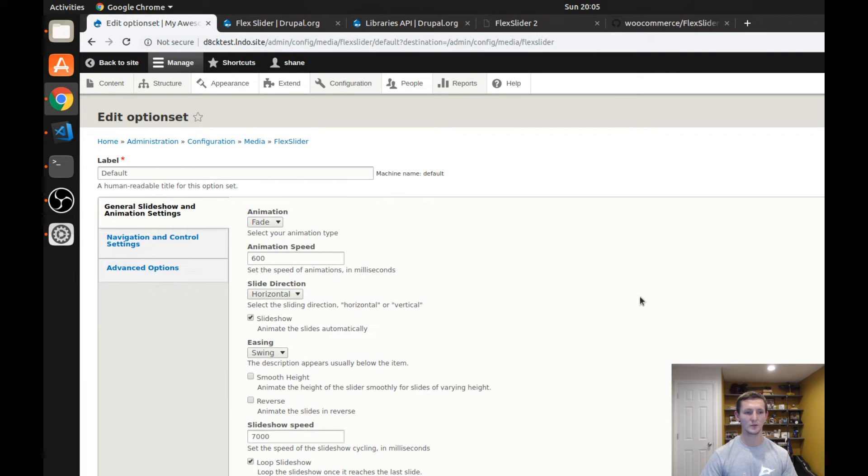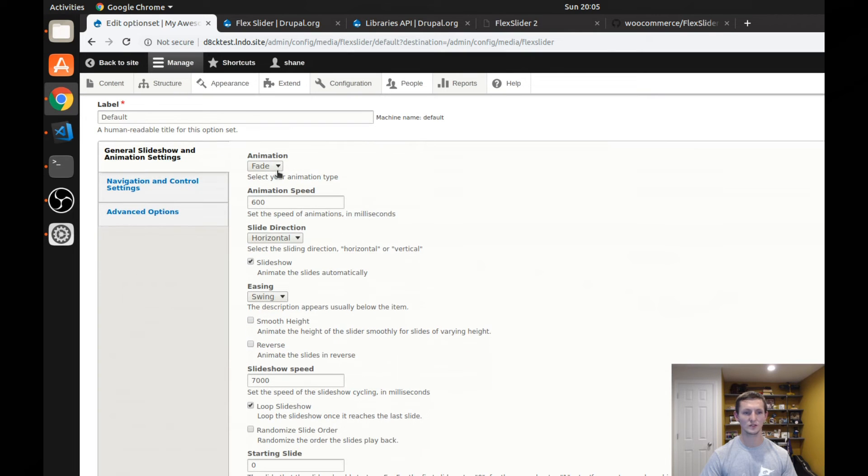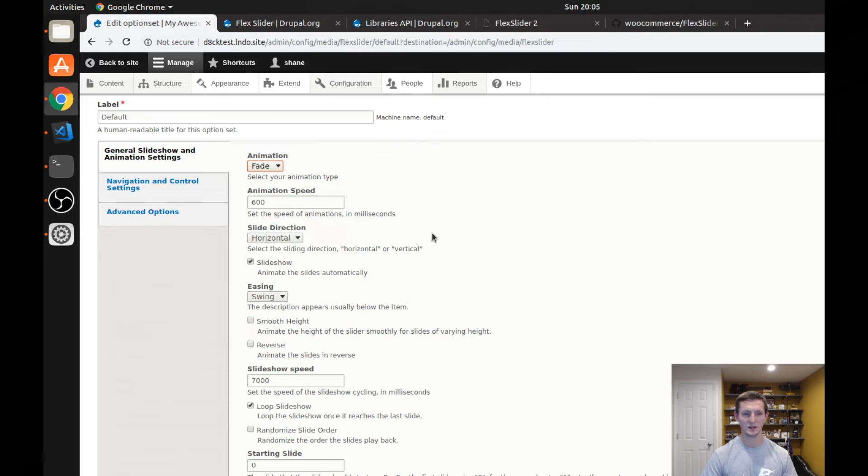Let's look at this default settings here for this default option set. And you'll see what I'm talking about. So it has a name, it has your general slideshow and animation settings, which includes, if you want your fade or slide animation, the animation speed, the direction, the slideshow speed, which is the speed of the automatic cycling.